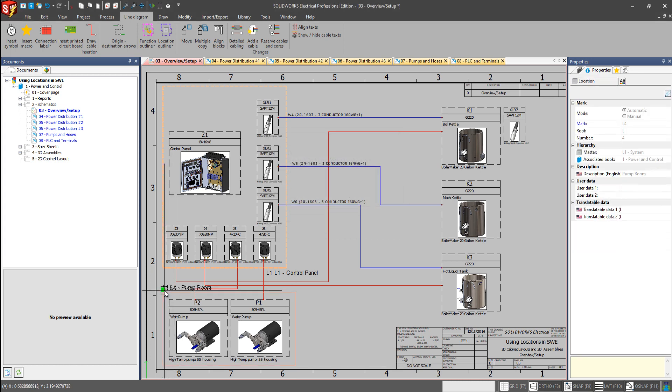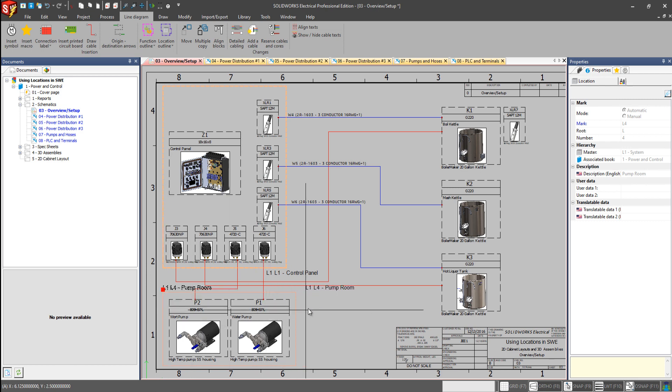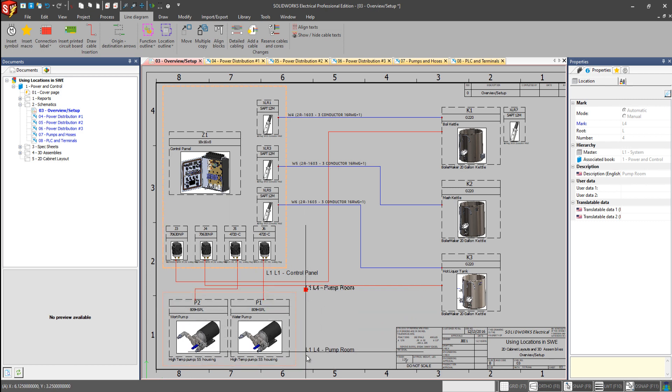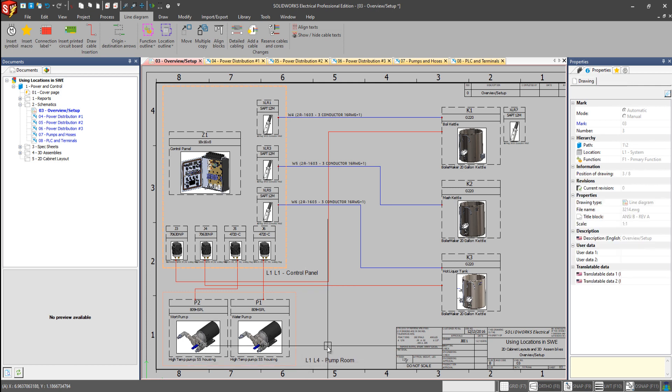So we see L1, the parent system location, and then L4, the sublocation pump room. We've created a new location. We've assigned components to this location and placed them in our schematic.